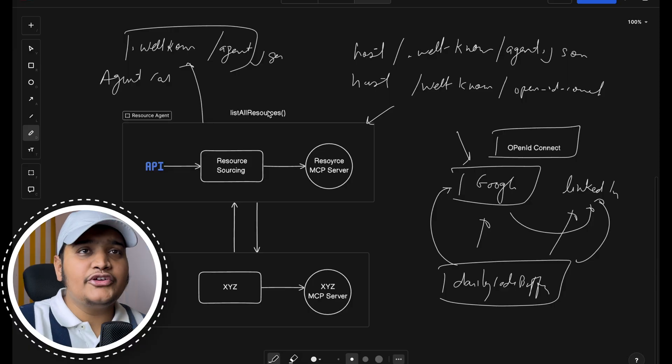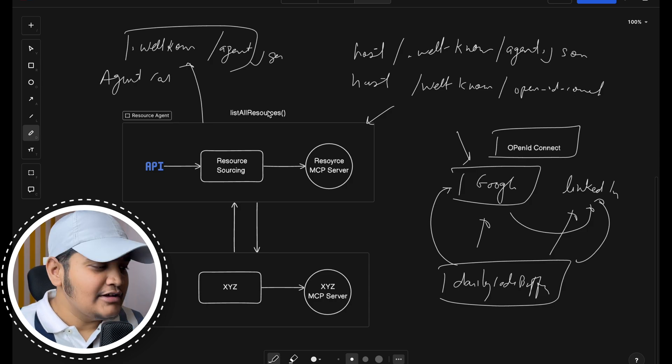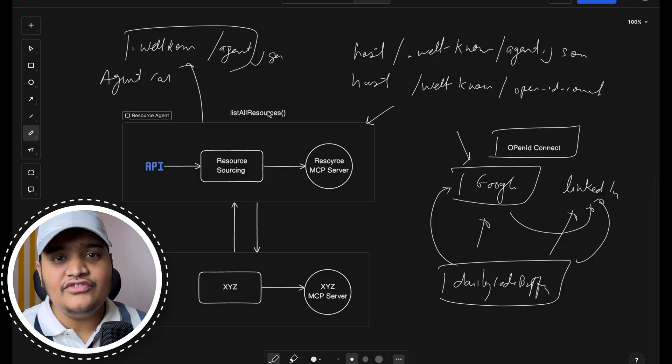Consider another use case: aggregators like Skyscanner, which aggregates information from travel providers like Yatra and MakeMyTrip. Instead of those providers exposing APIs that Skyscanner calls to get flights and prices, they expose agents. Skyscanner also has an agent, and that agent can talk to all those travel agents and fetch all the data. Rather than systems calling APIs, agents themselves call those agents and collect the data — that's the beauty of the A2A protocol.